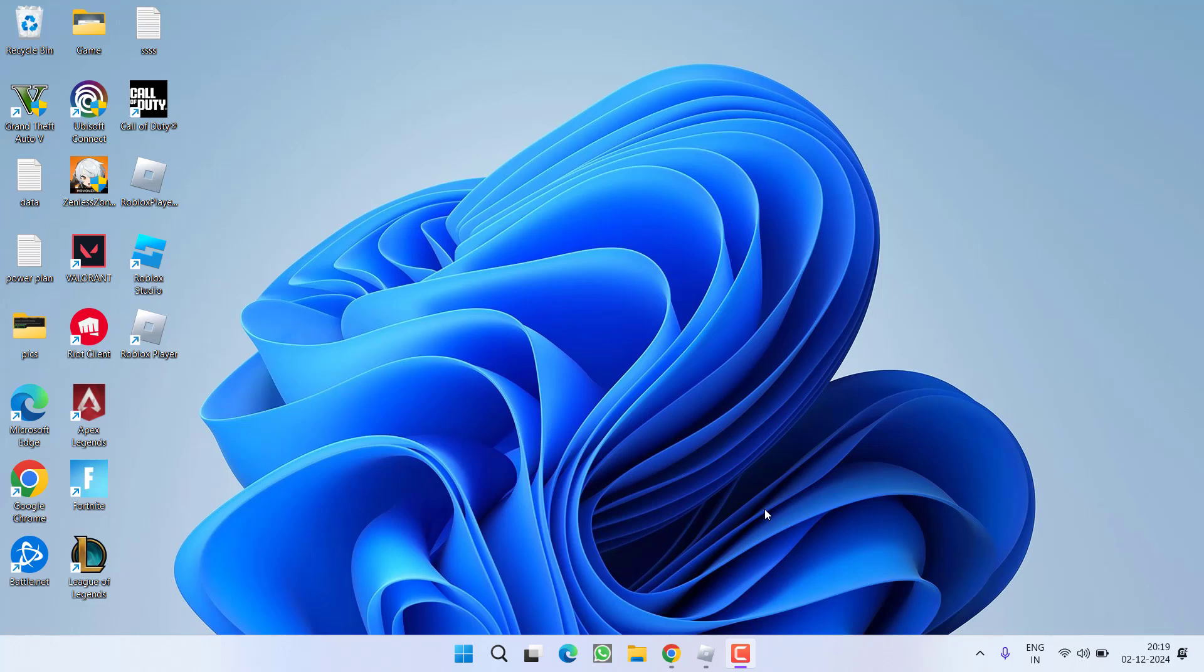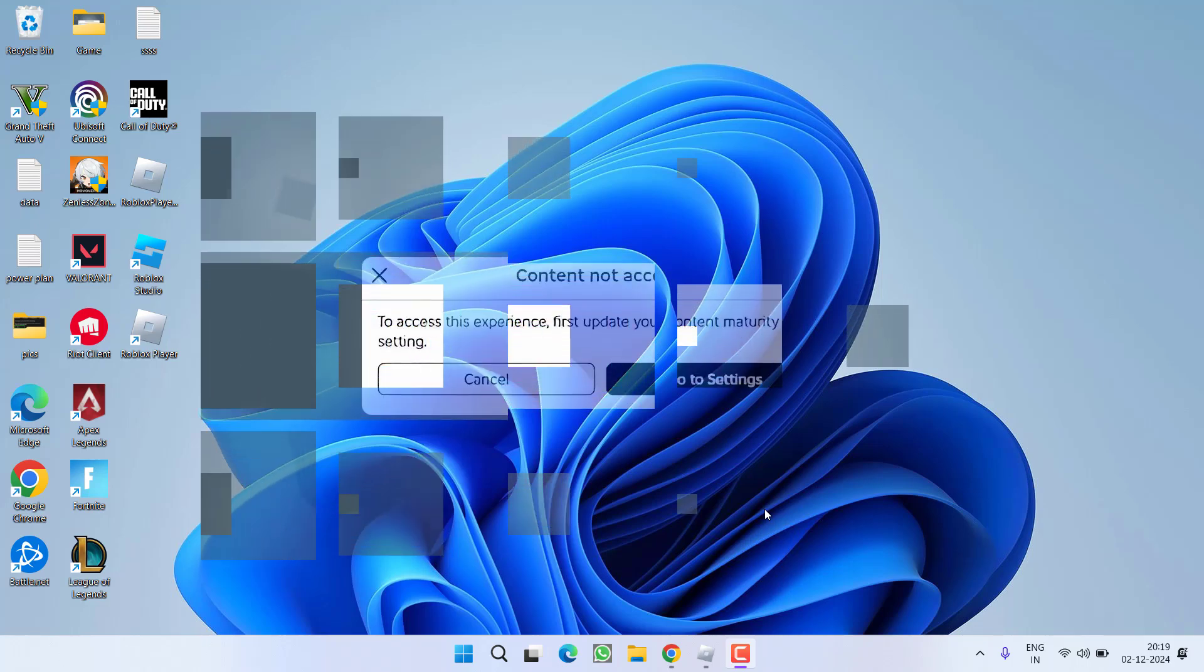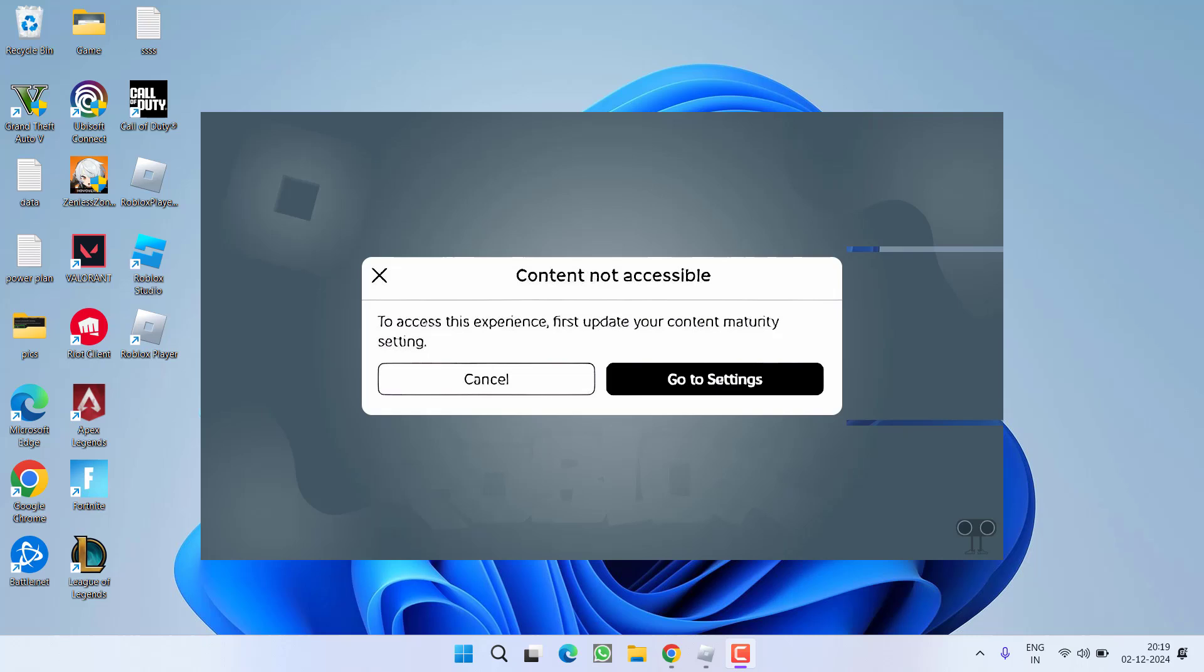Hey friends and welcome back to my channel. This simple and short video is all about fixing the issue with Roblox. While joining an experience, you got the error content not accessible. To access this experience, first update your content maturity settings.